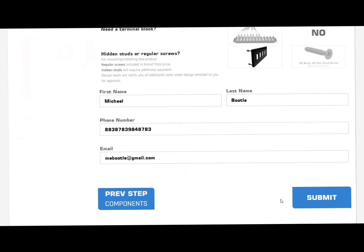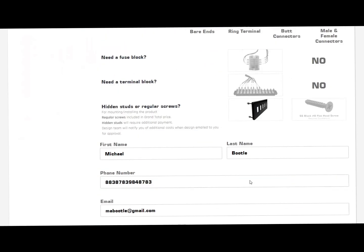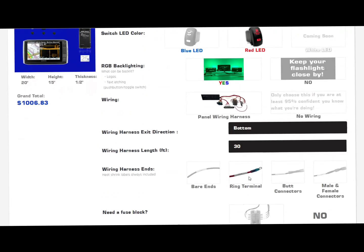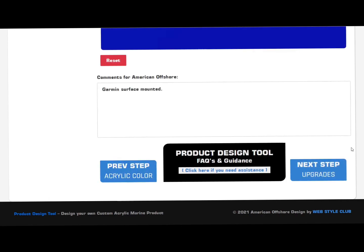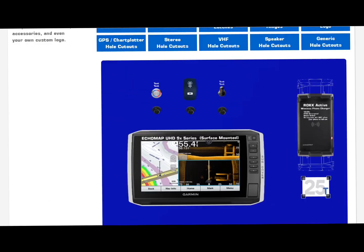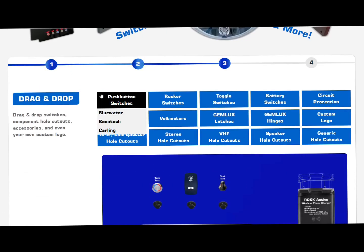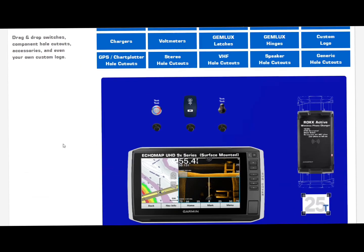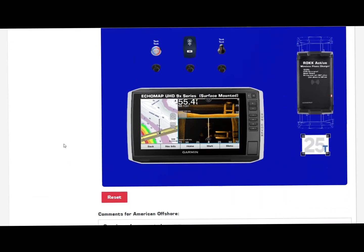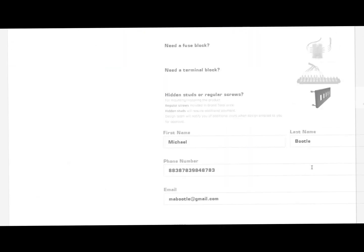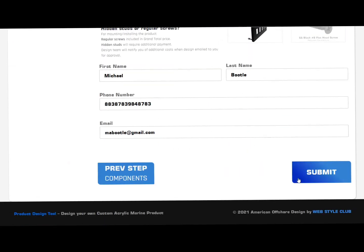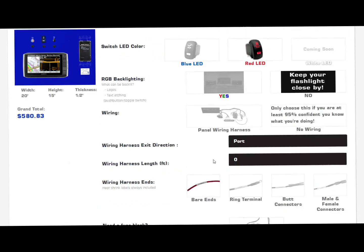Before you submit this to our design team, triple check everything and make sure everything's correct. At this time, feel free to go back, double check everything, see if you need to add anything, remove anything, move some things around — whatever you think. But before you click submit, make sure everything is 100% perfect.